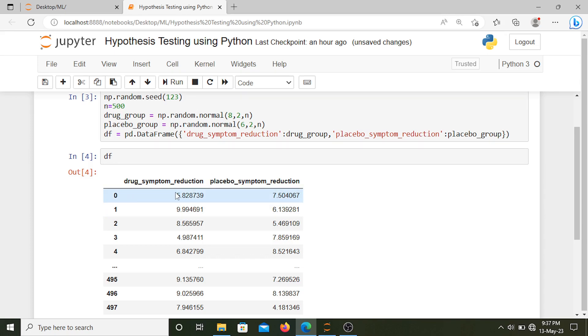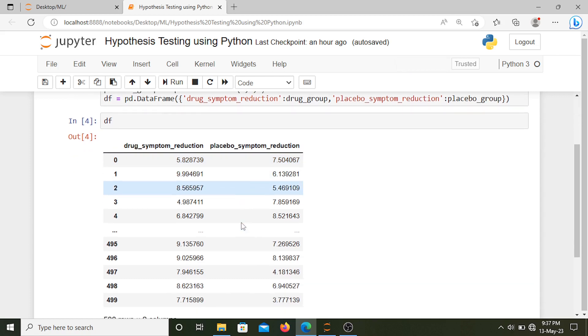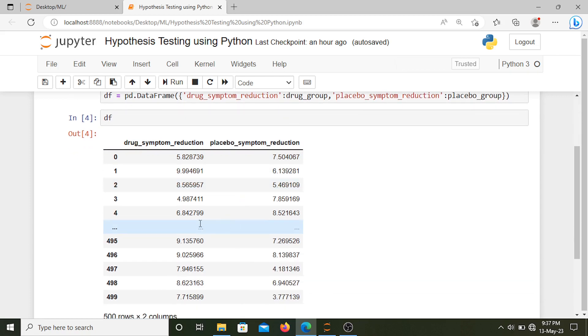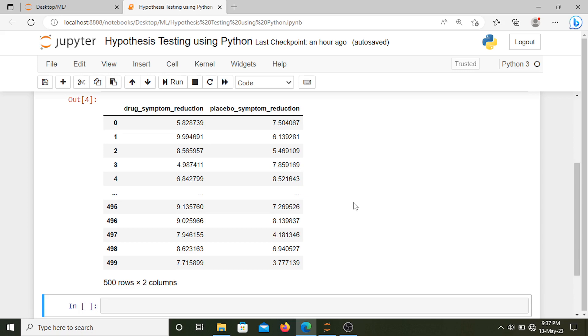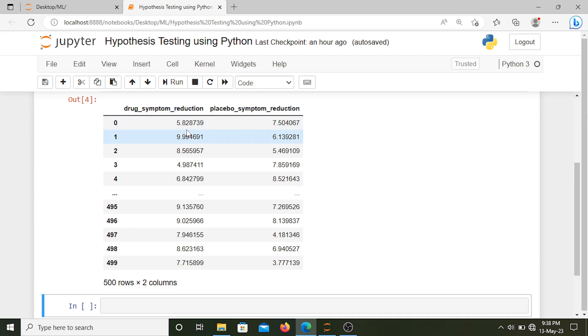Next we will create our dummy dataset. Here we have drug symptom reduction and placebo symptom reduction. This is our dummy dataset where we are measuring specific values of symptom reduction. Now we need to test whether the symptom reduction using the drug is statistically significant as compared to the placebo.